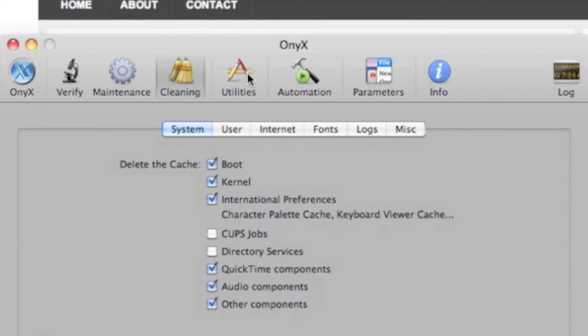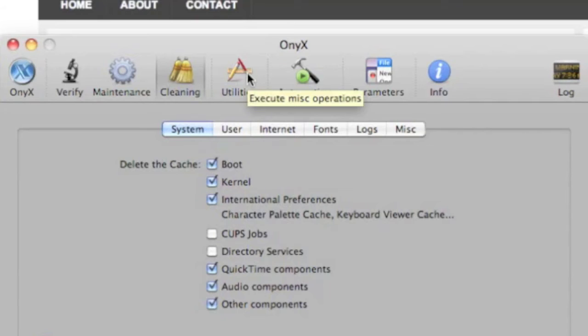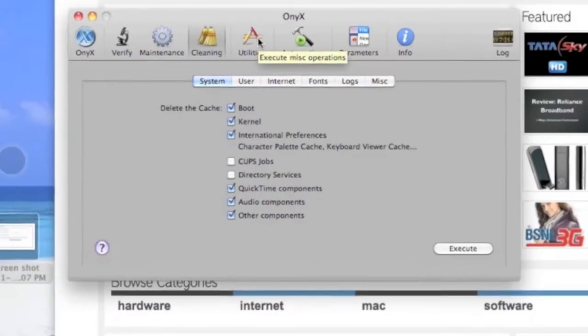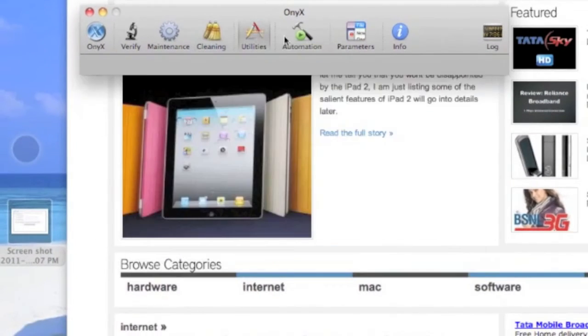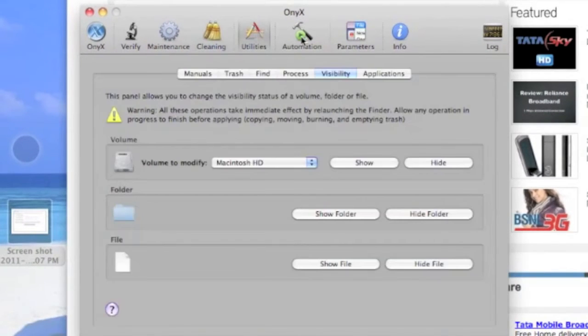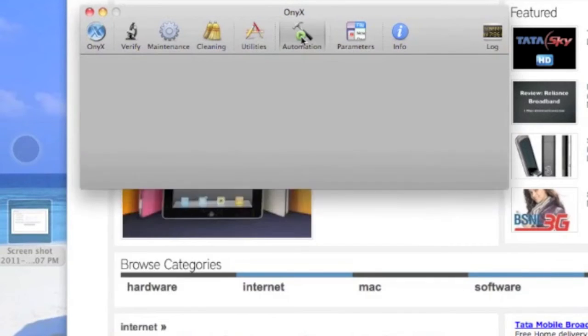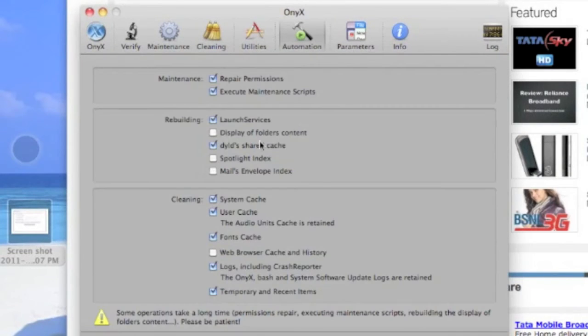It can clean up a lot of things but it takes time, about five to ten minutes to do all the cleanups. You can also use the automation part to get everything done.